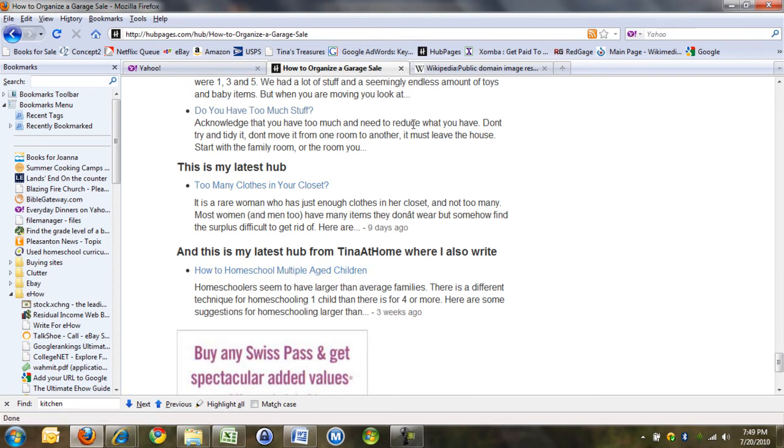So someone else on HubPages kind of said that's what he did. You can change the link each and every time you write a new hub on that.